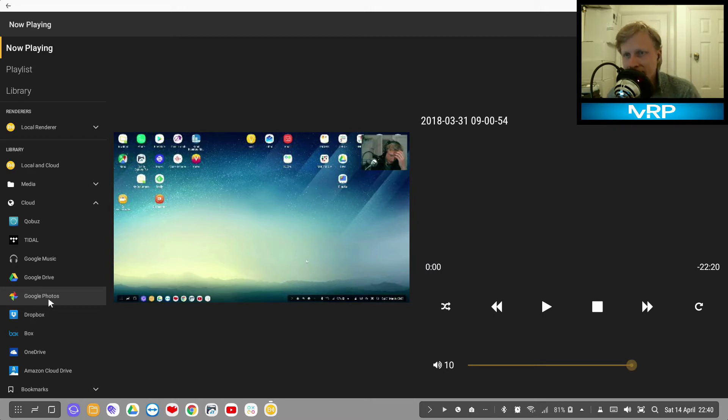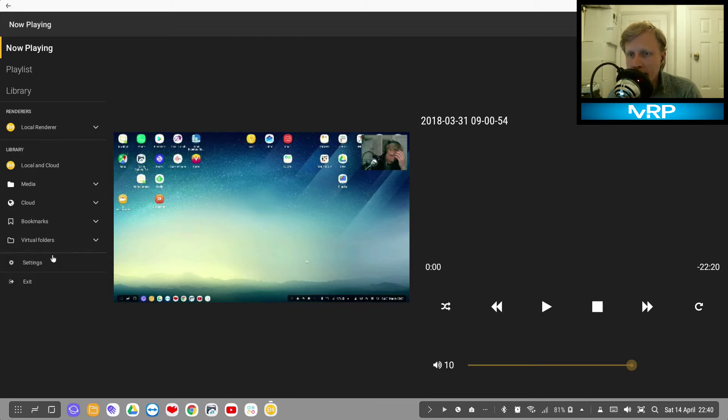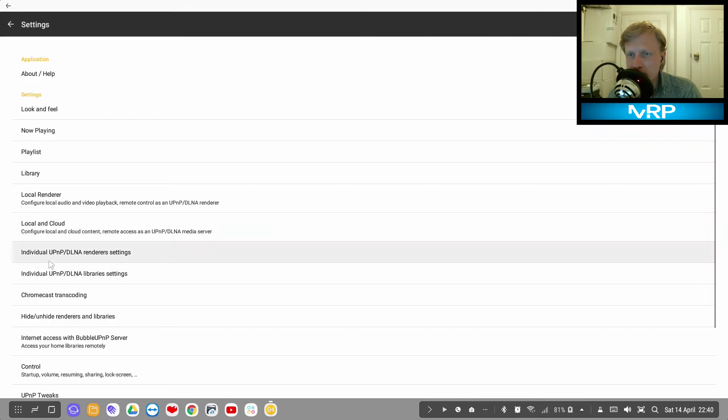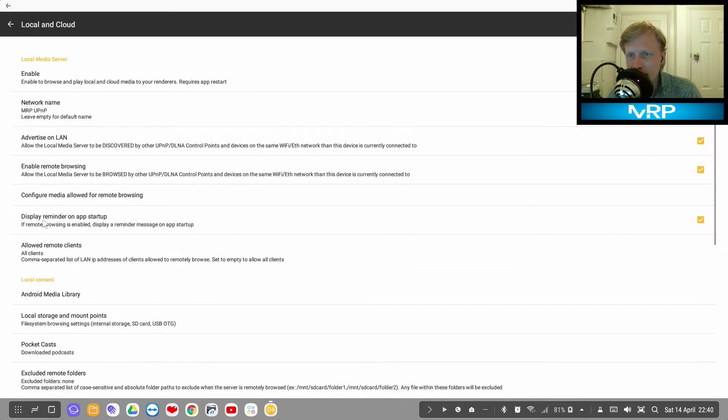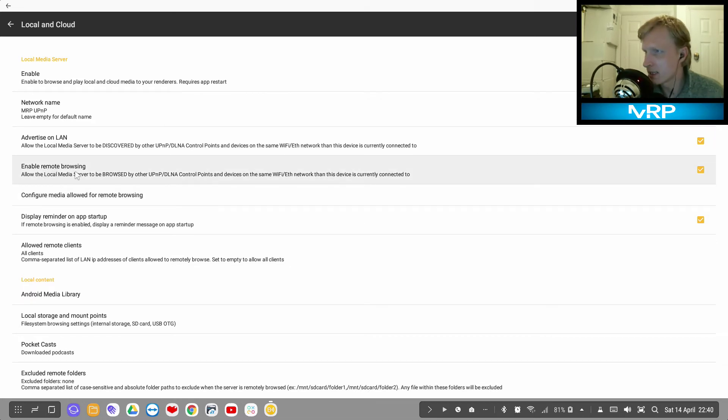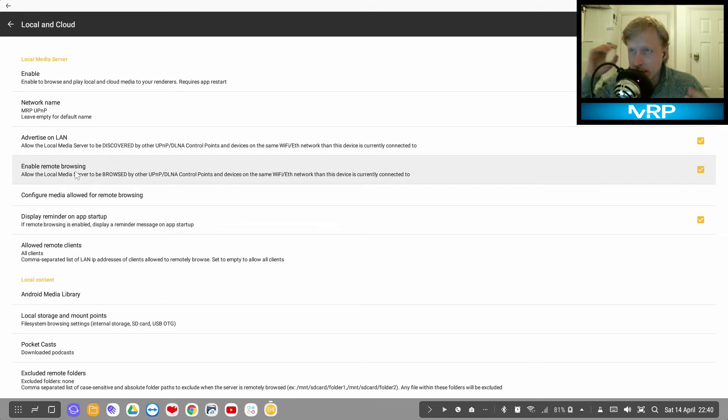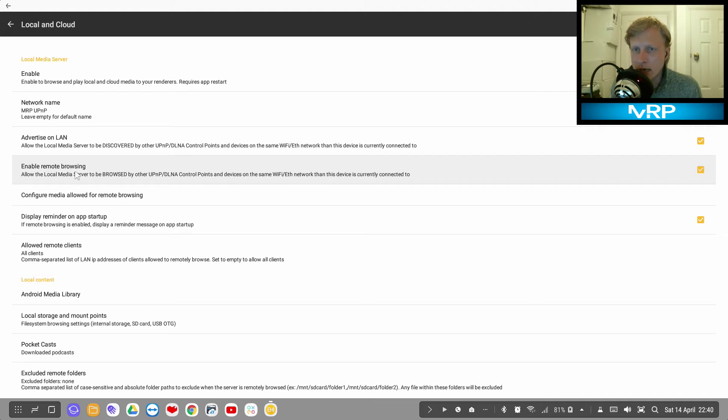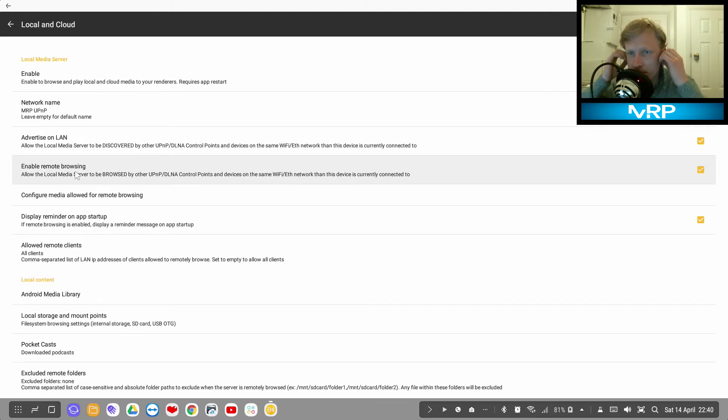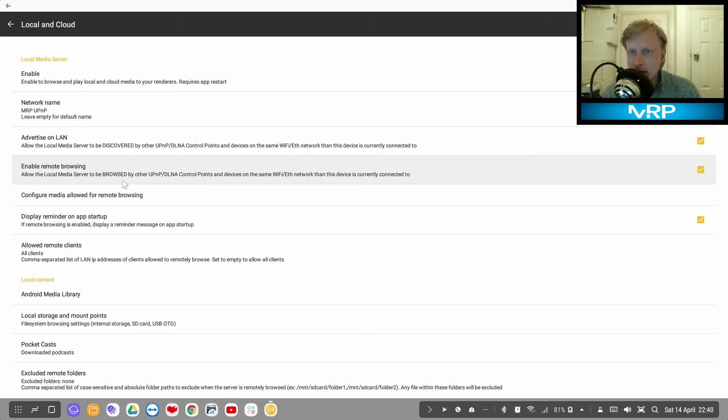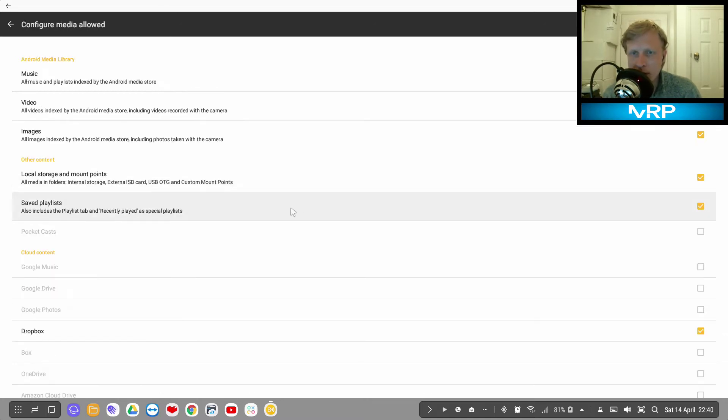If you're linking this account, one option I need to change before I start showing you is under settings, local and cloud, and enable remote browsing. What that means is the user that's going to use this remote client, you trust that remote client.